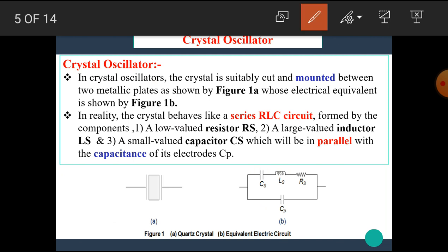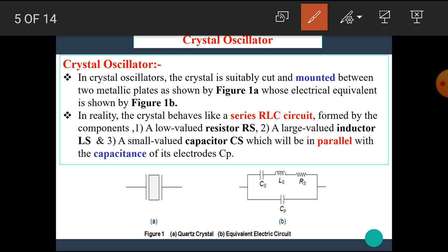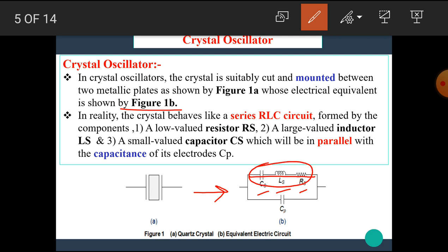Let's see short details about the crystal circuit. In crystal oscillators, the crystal is suitably cut and mounted between two metallic plates as shown in figure 1A. The electrical equivalent circuit is shown in figure 1B. This equivalent circuit contains a capacitor, inductor, and resistor connected in series with each other, and this series combination is connected in parallel with the capacitance Cp.